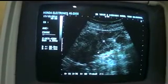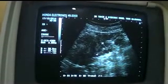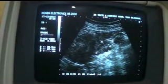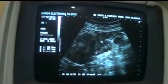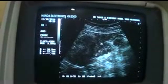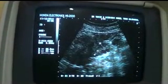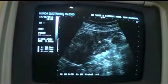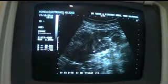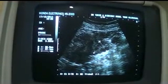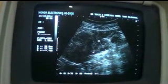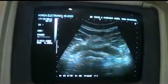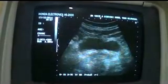This ovary measures 3.6 by 2.2 cm and this is the developing follicle — two follicles are seen developing in this ovary. So this is the basic technique of how to visualize the ovary.